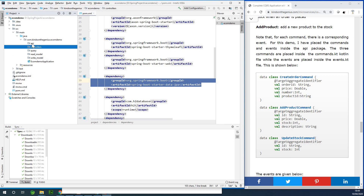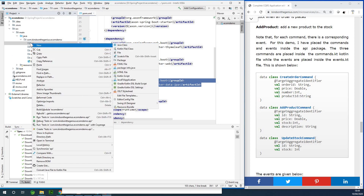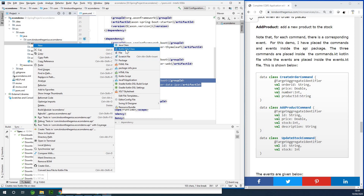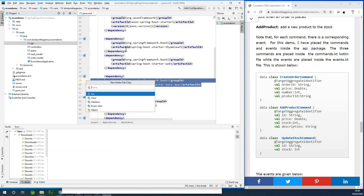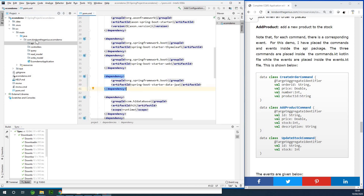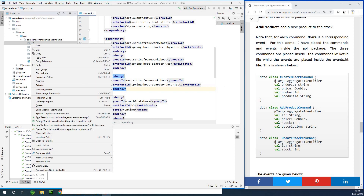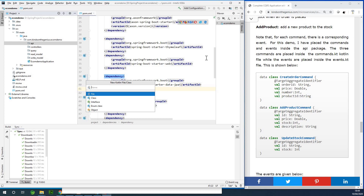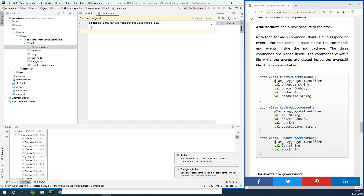Let's go ahead and create these commands. I'd like to create them right inside the API folder. I'm going to create a new Kotlin file. Kotlin makes it easy to write classes in a very concise form using data classes, which can save you a lot of typing. I'm going to call this file 'commands.kt'. All the commands we are going to be using in this application will be inside this file.